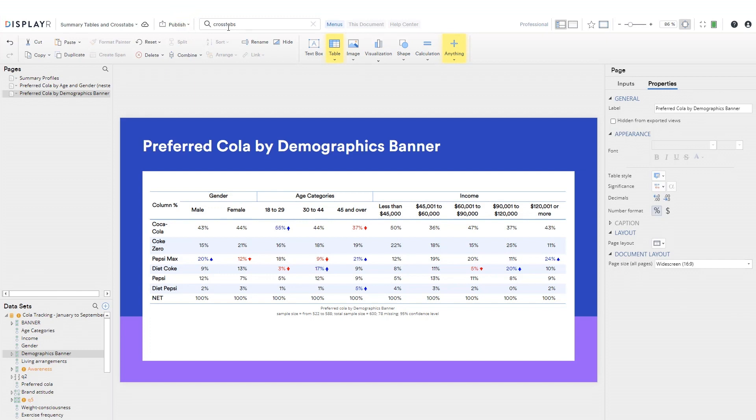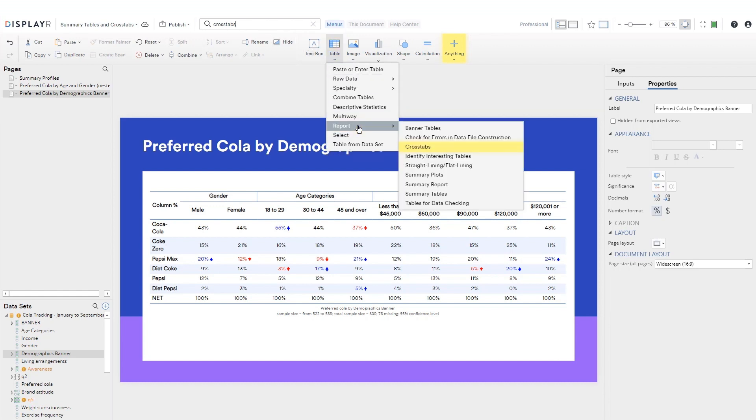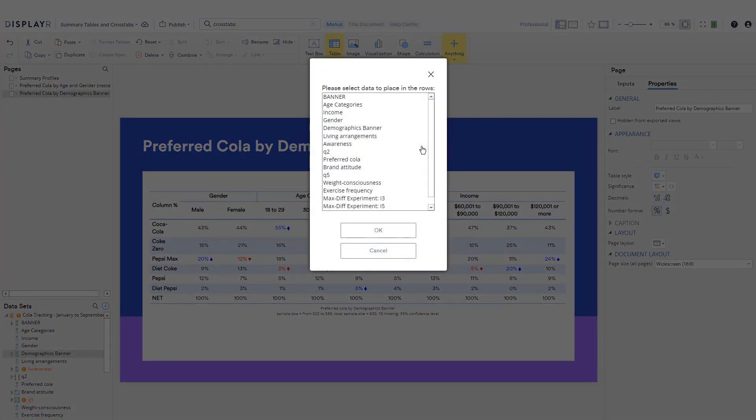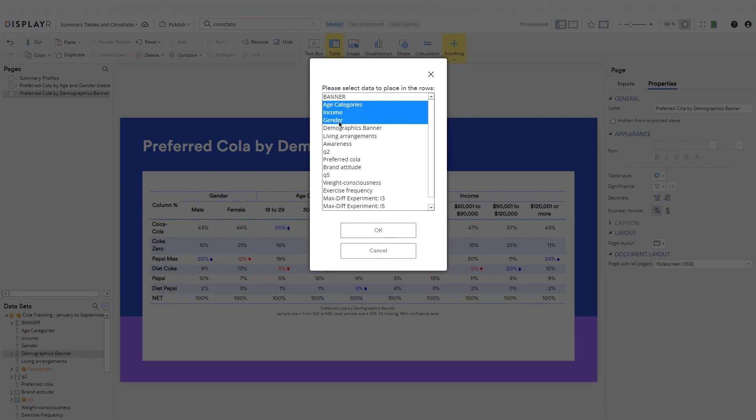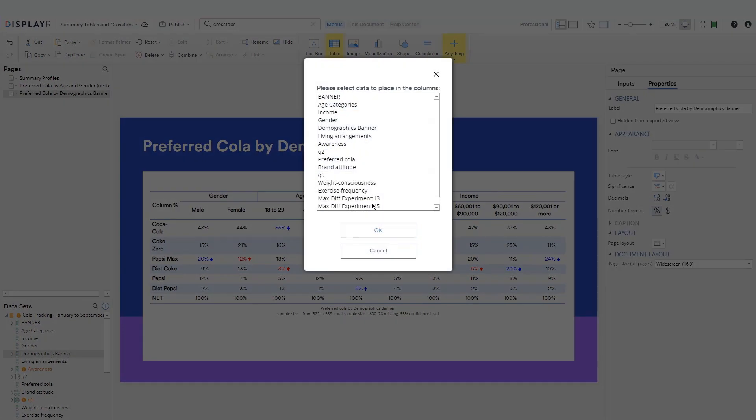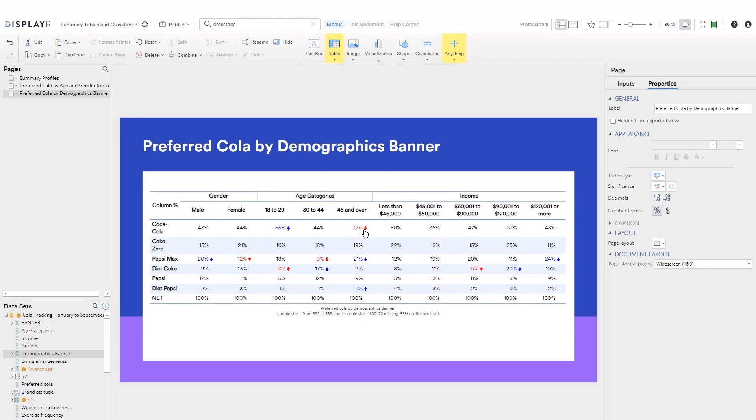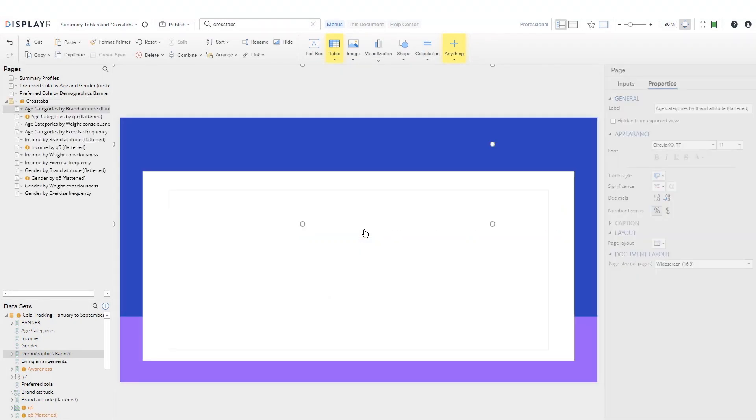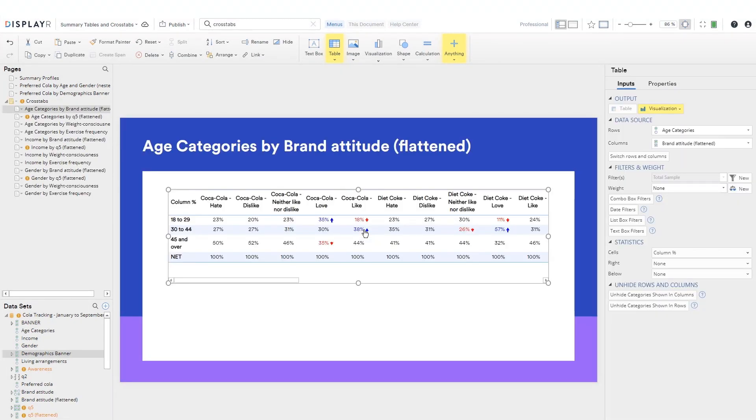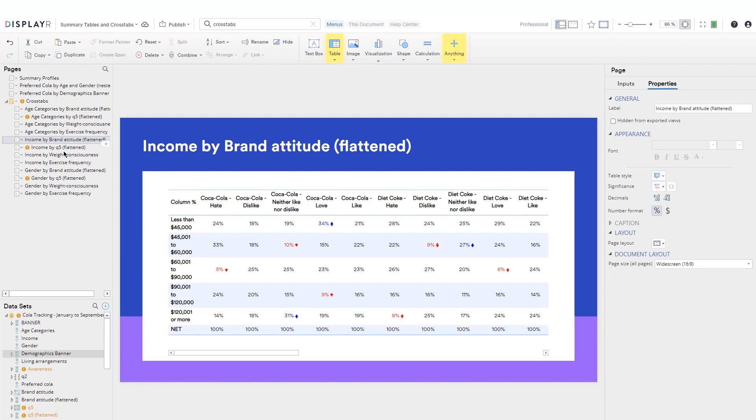We can run reports from a few places, but let's go to the table drop-down. We'll choose a few demographics for the rows and the questions of interest for the columns. And just like that, you've created your report in seconds.